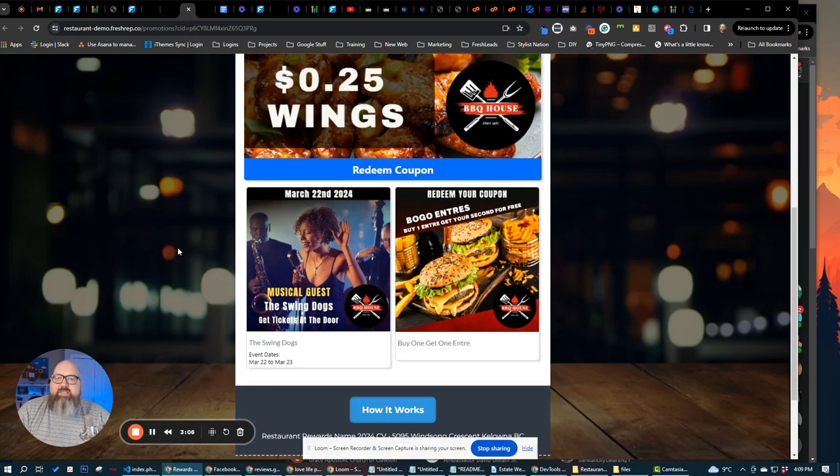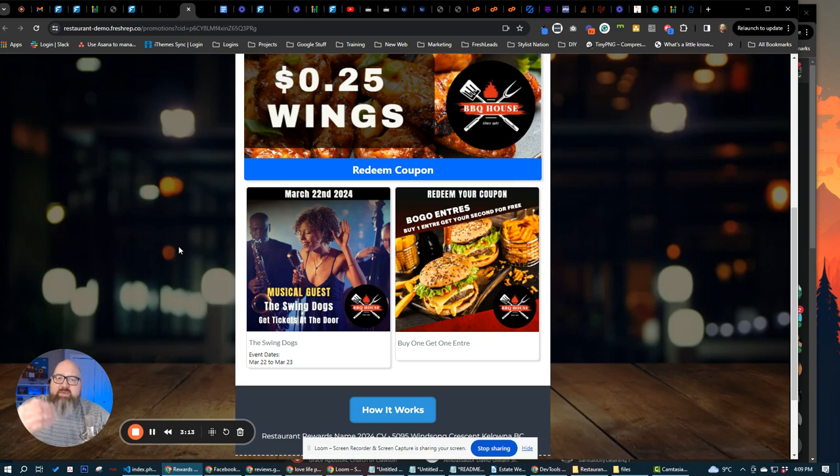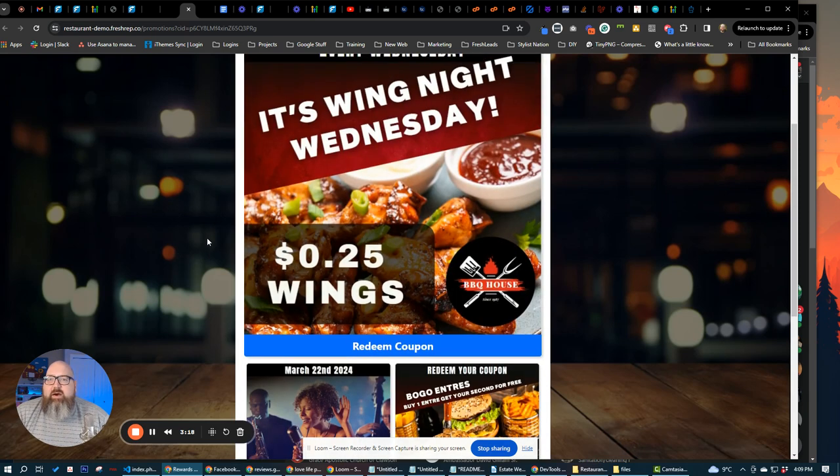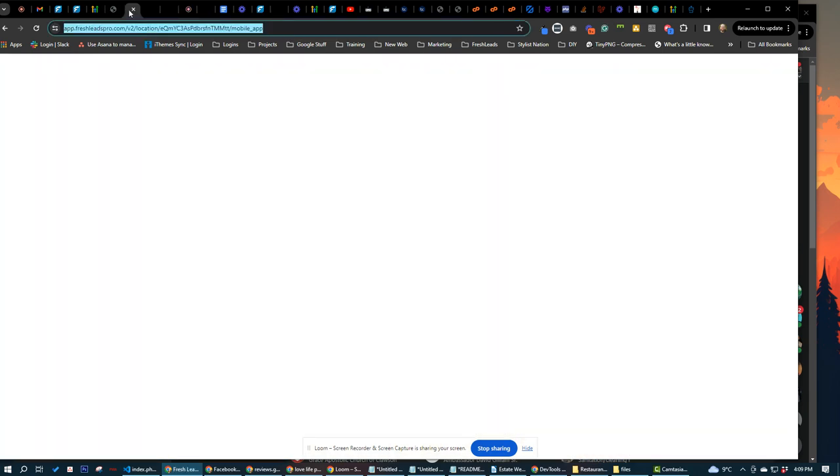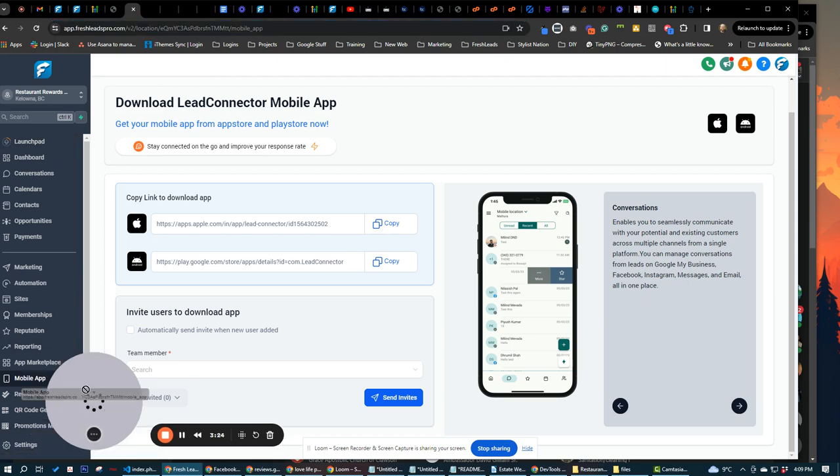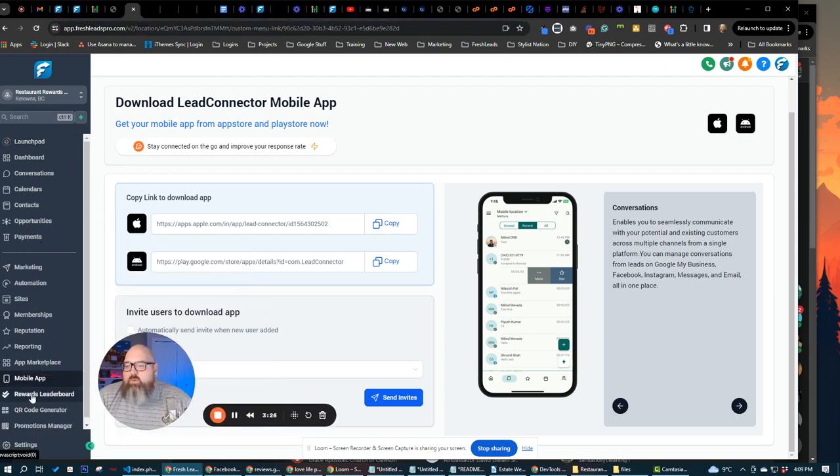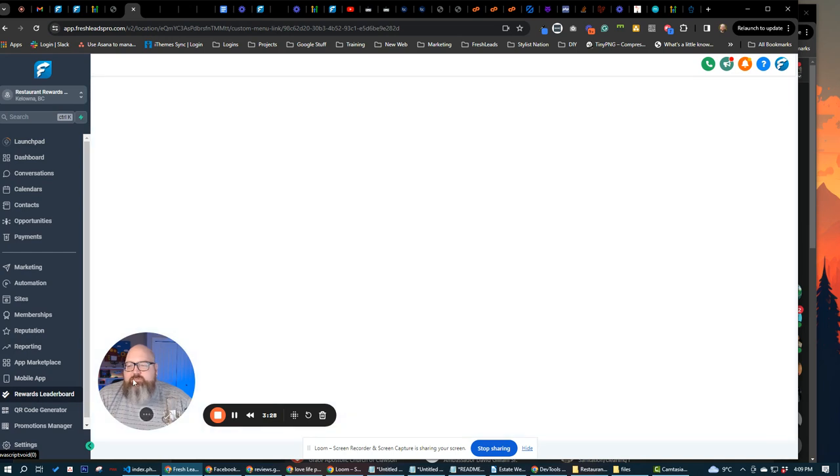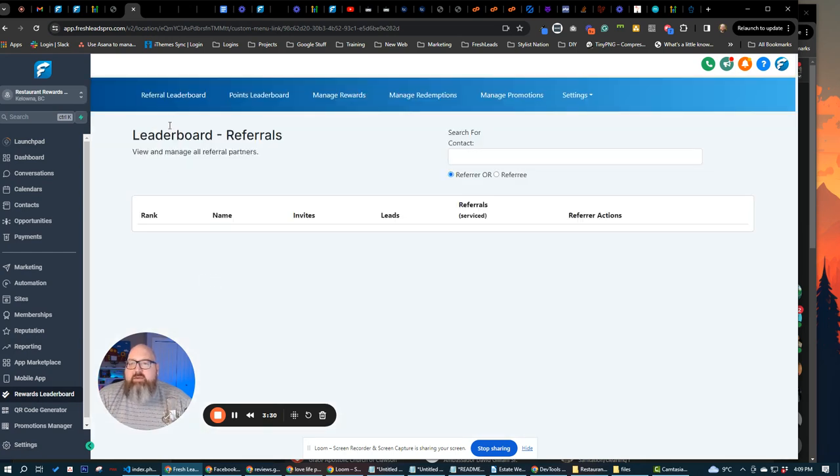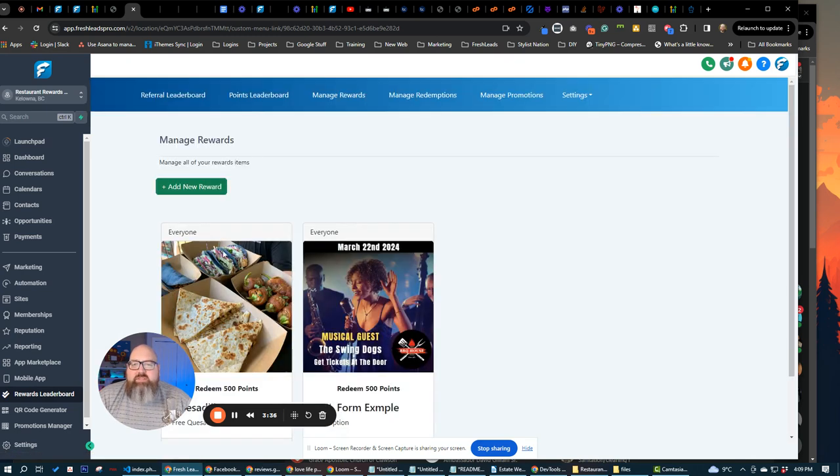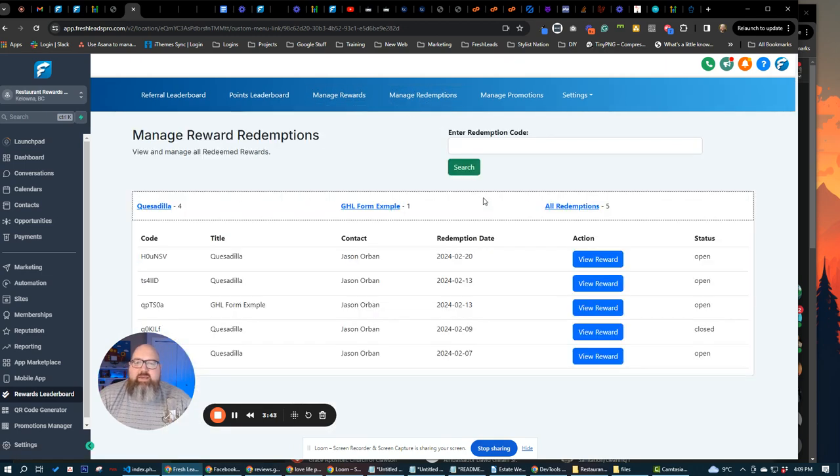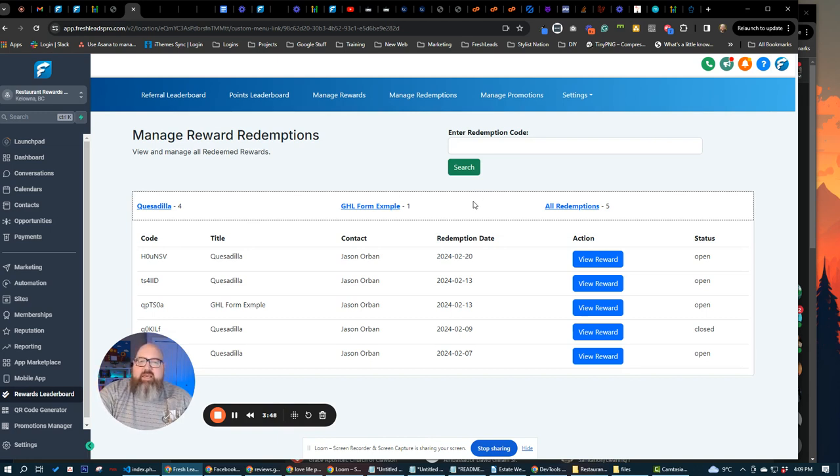Now you can easily manage it. The whole reason why we built this system is so that your customers, the restaurant owners and stuff like that, don't have to come in and fiddle around with building out landing pages. They can go into their system here. They can go into restaurant rewards. We have a rewards leaderboard that's going to show us everything from our referrals, the point leaders, how many points people have. We can manage rewards. This is where you saw the quesadilla. This is where we can create events, stuff like that. We can manage redemptions. Anytime somebody has a reward that they redeem points for, the business can come in here and check that out.